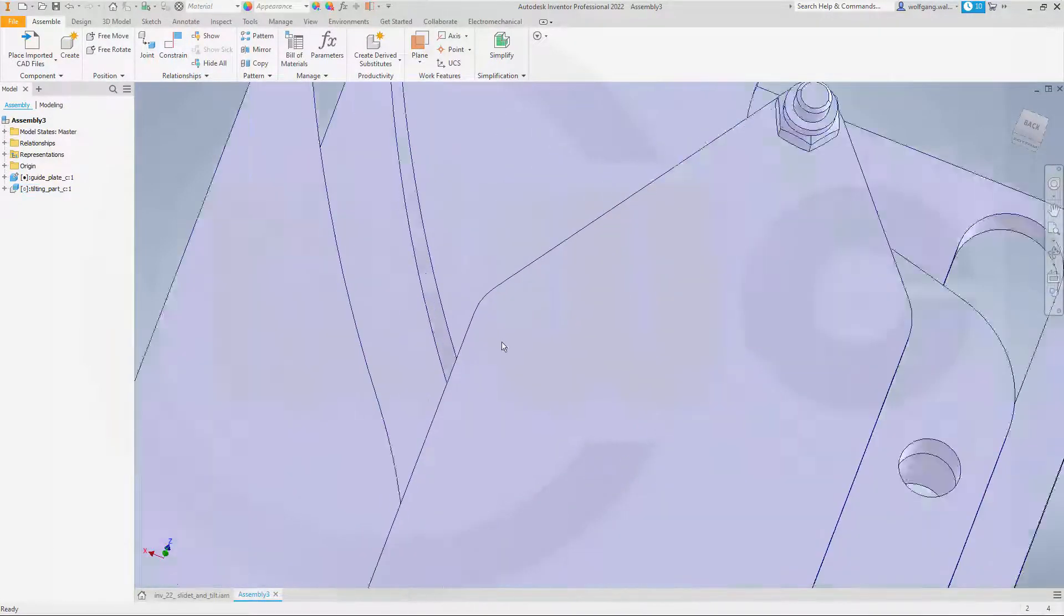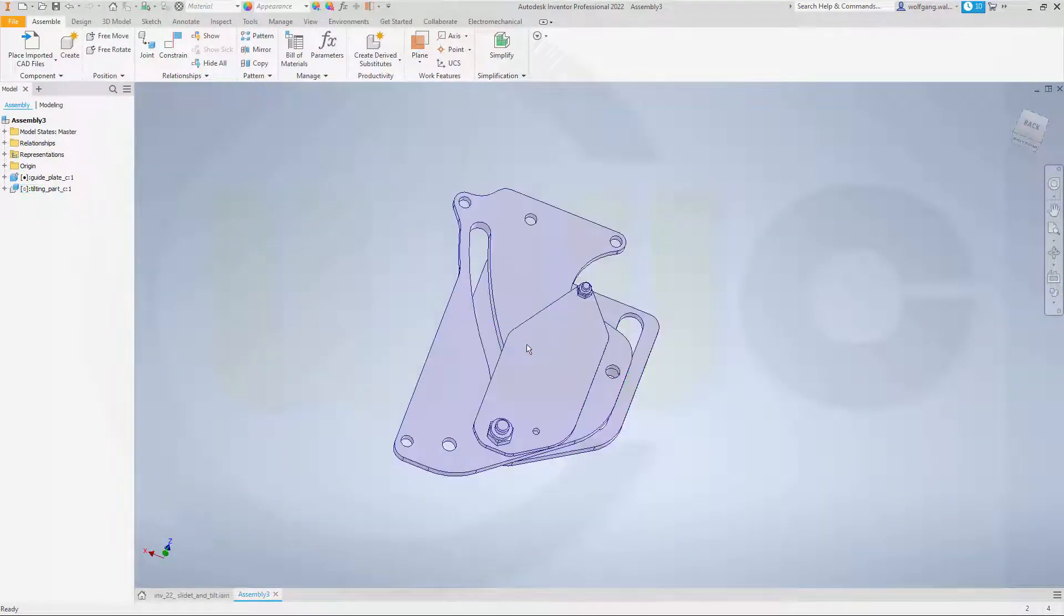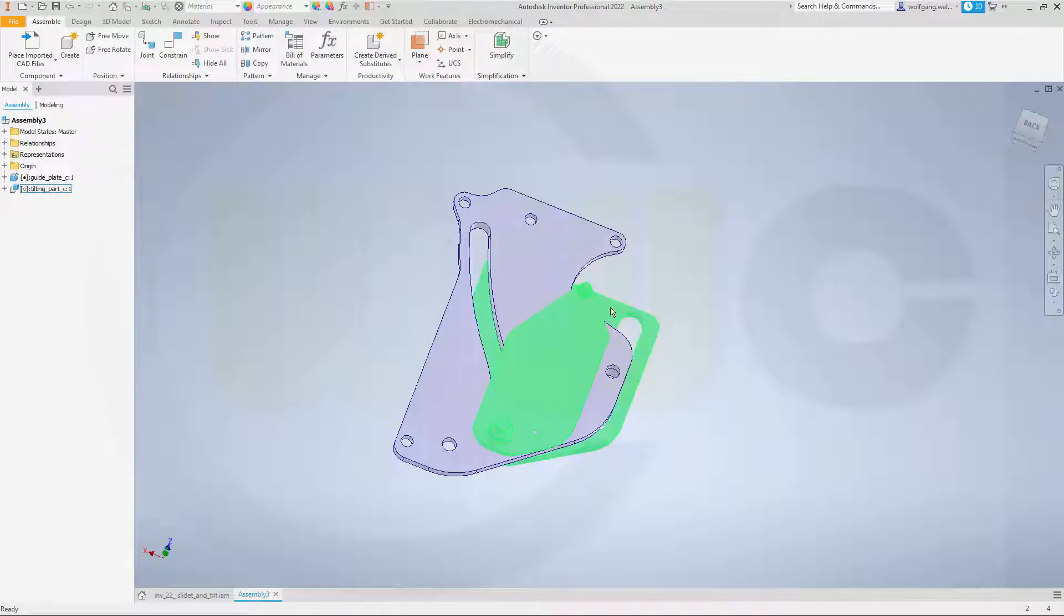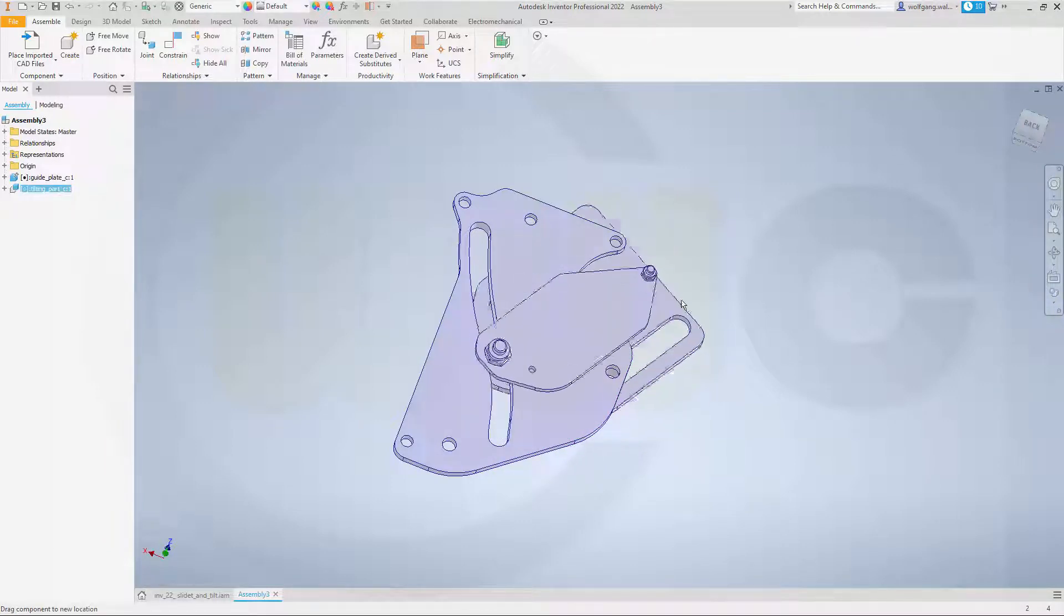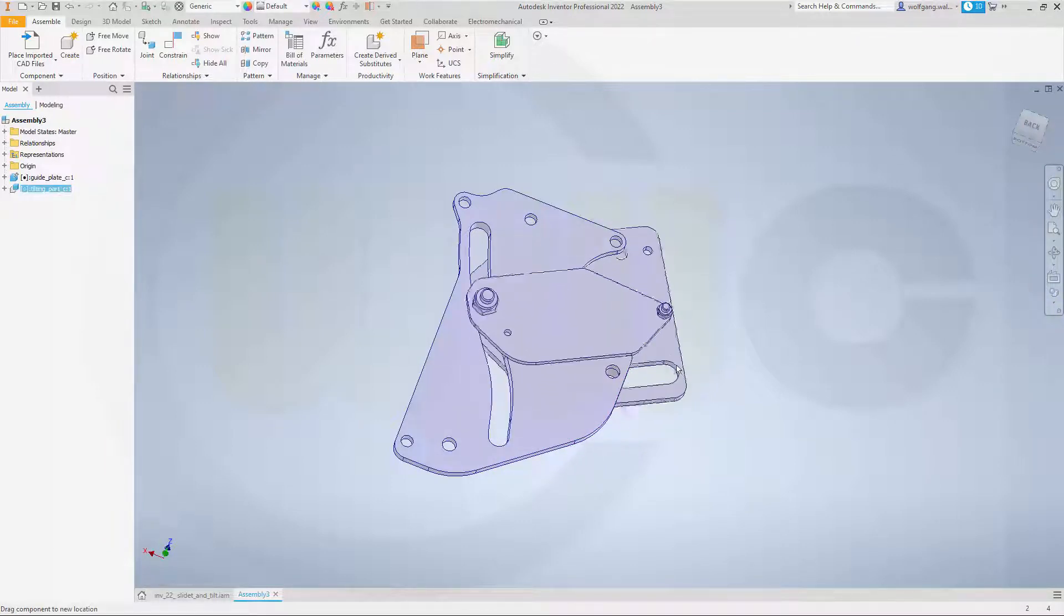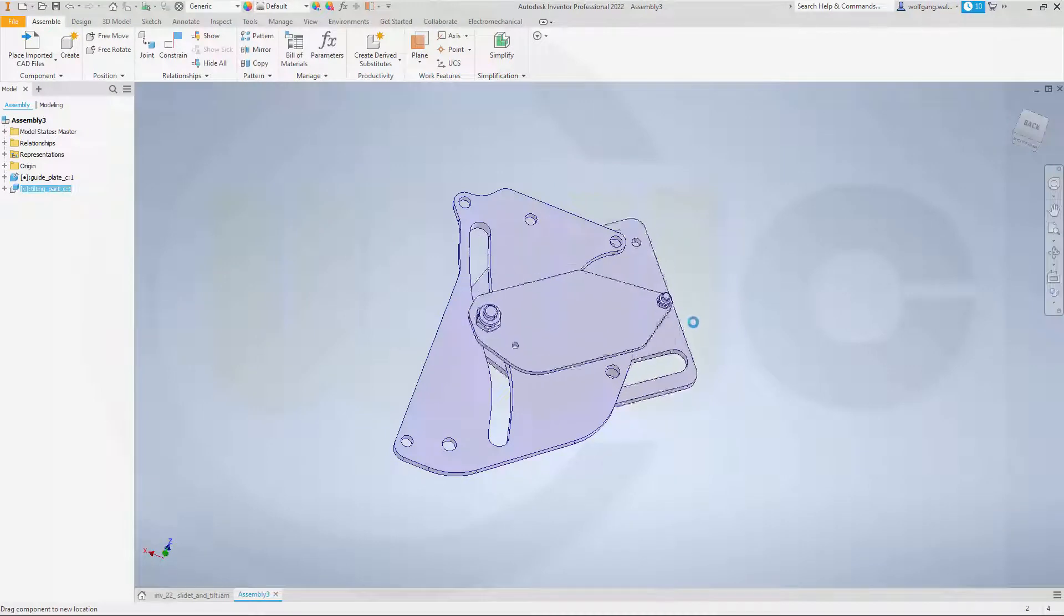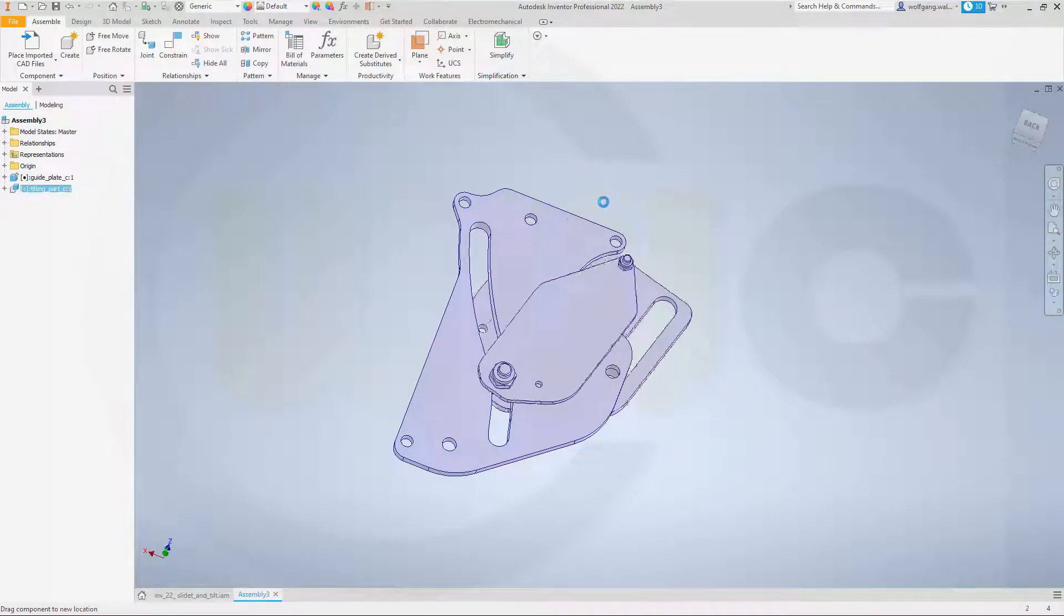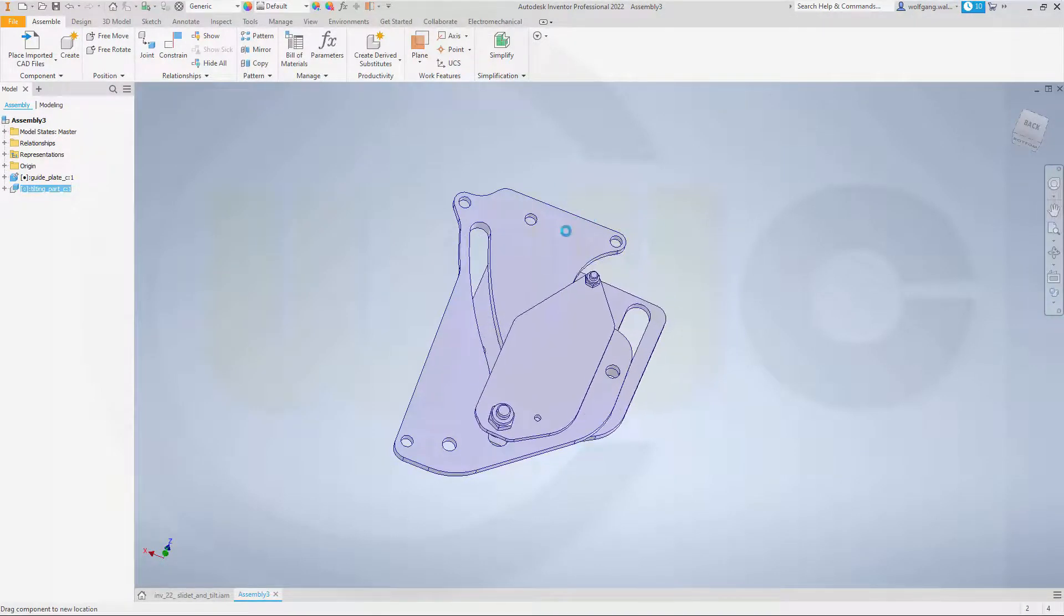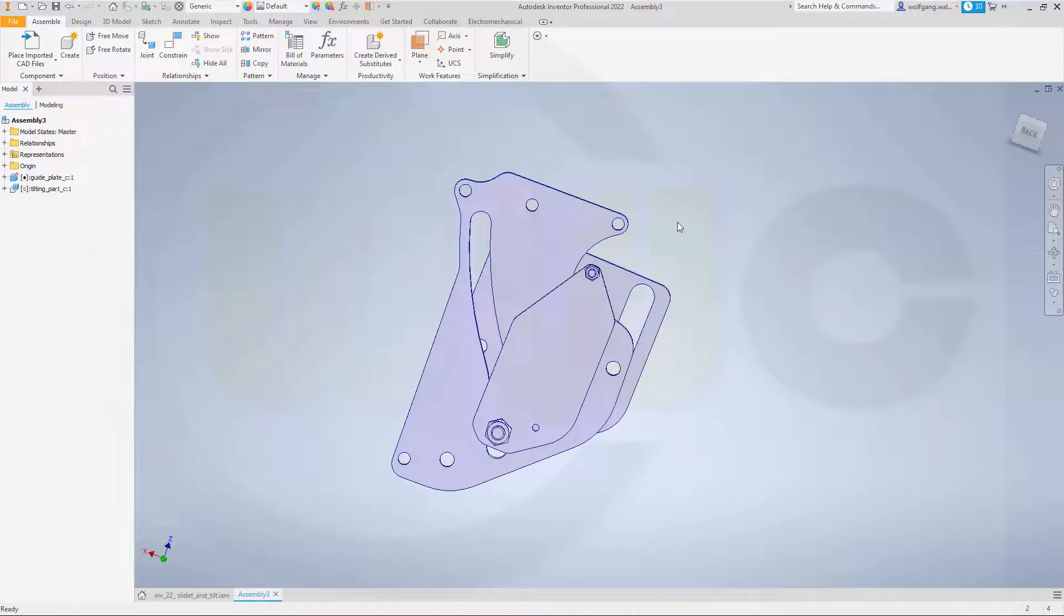And now, if we move that part here, you see it moves already the way we want it to move. So that's really very easy to do in Inventor.